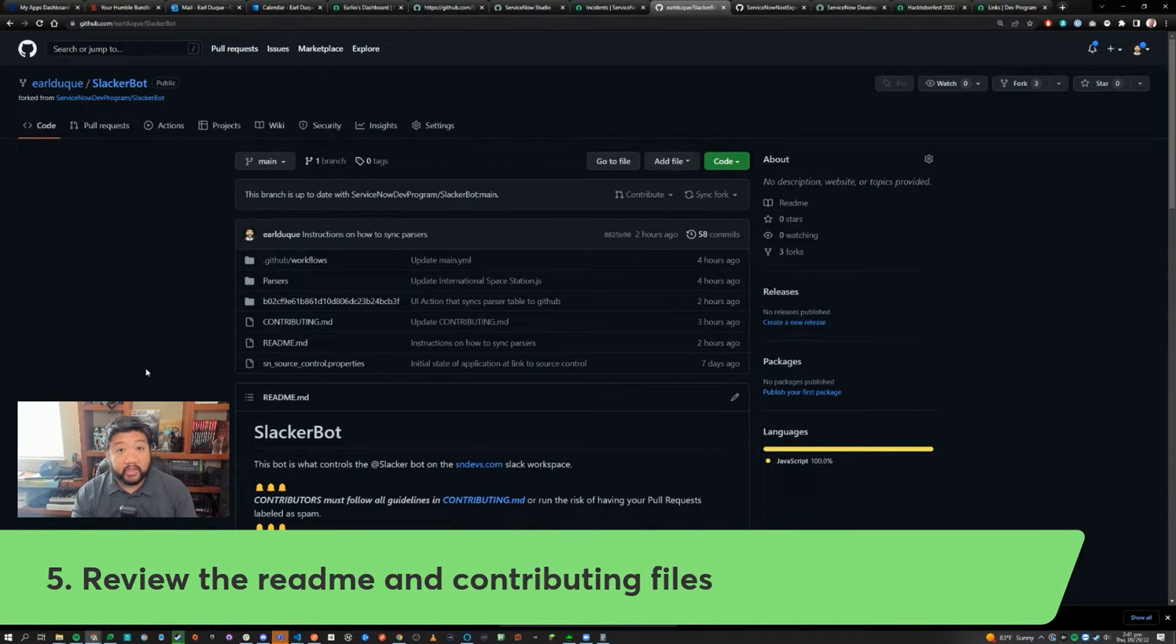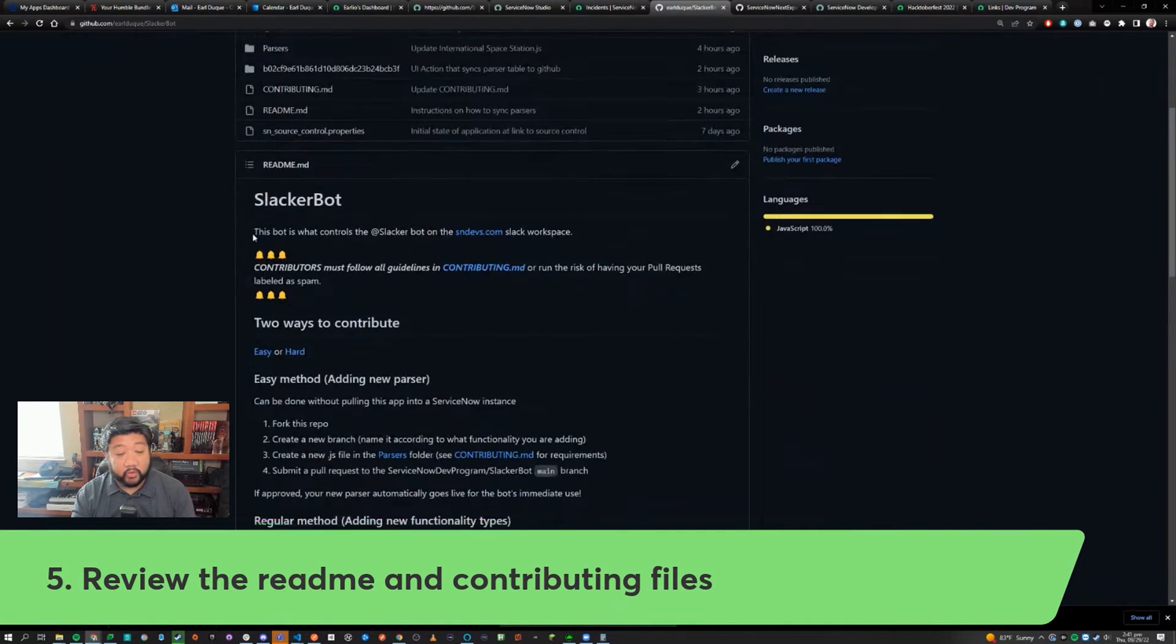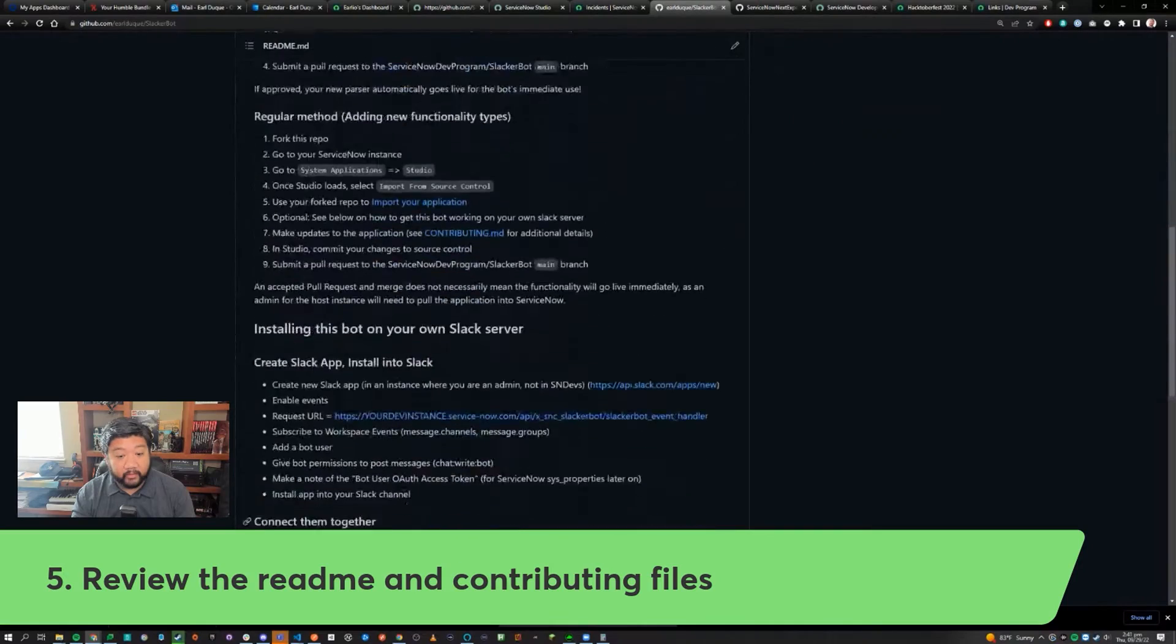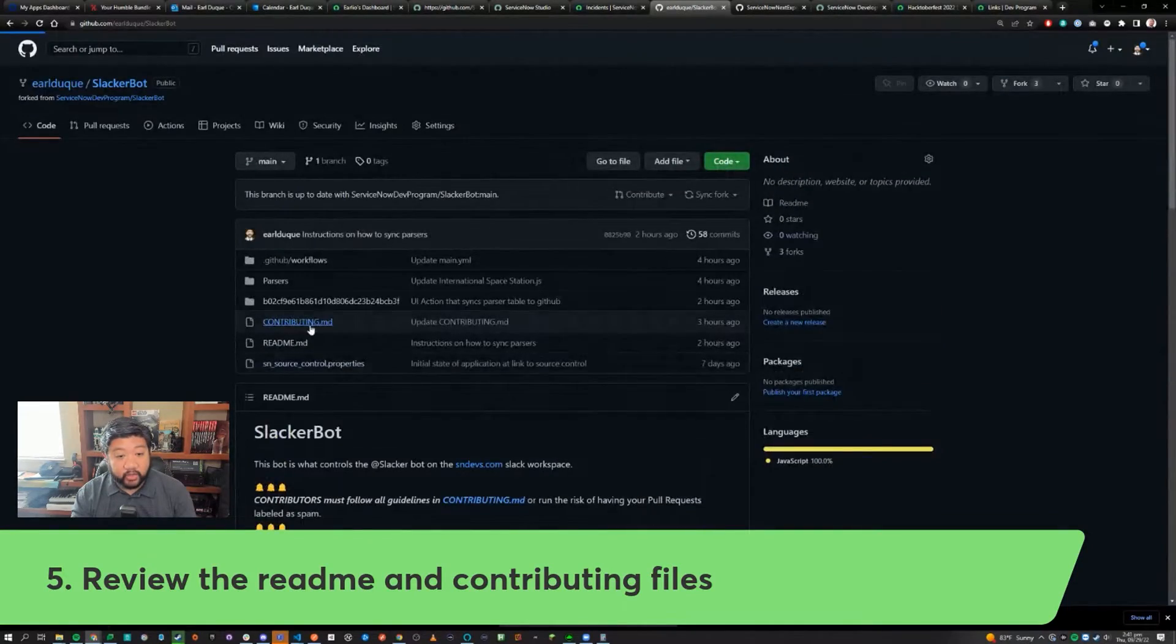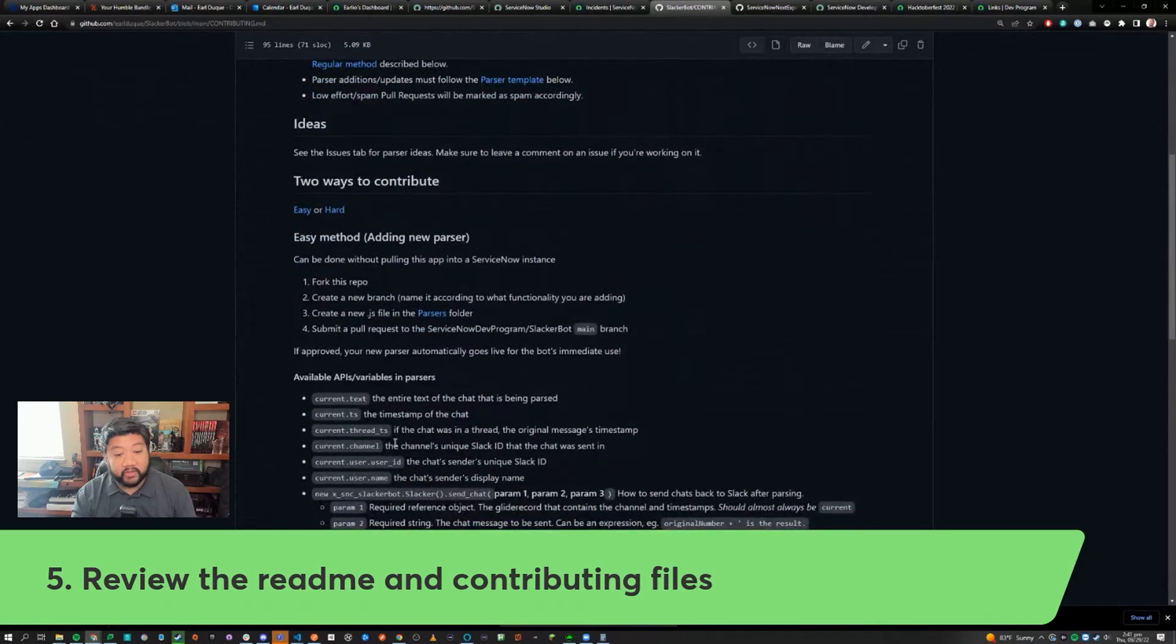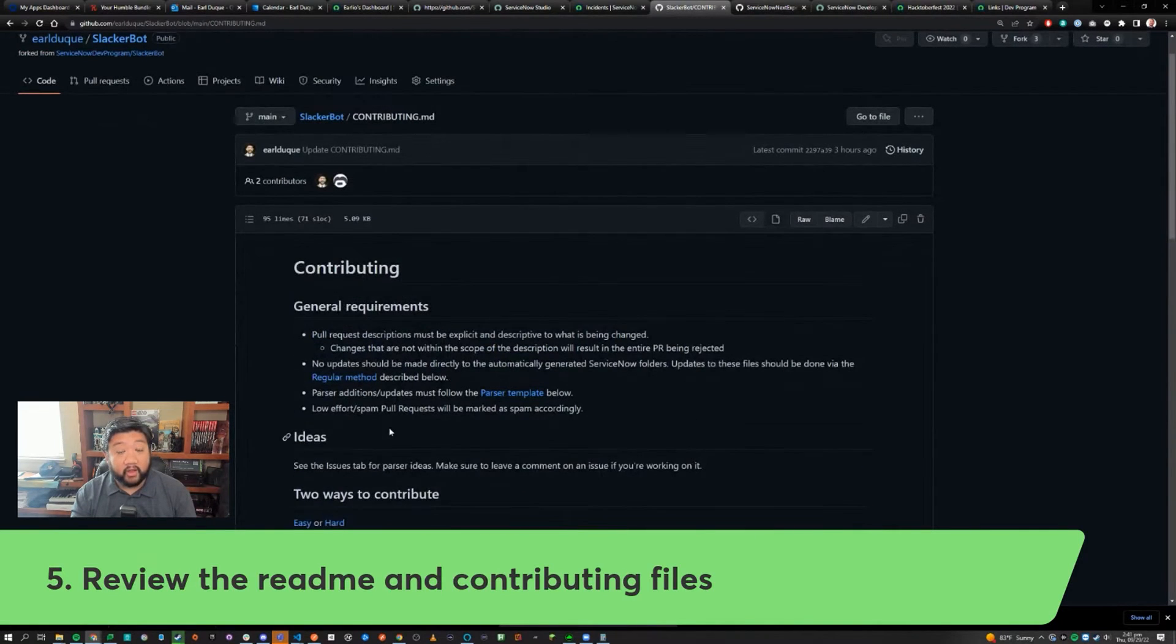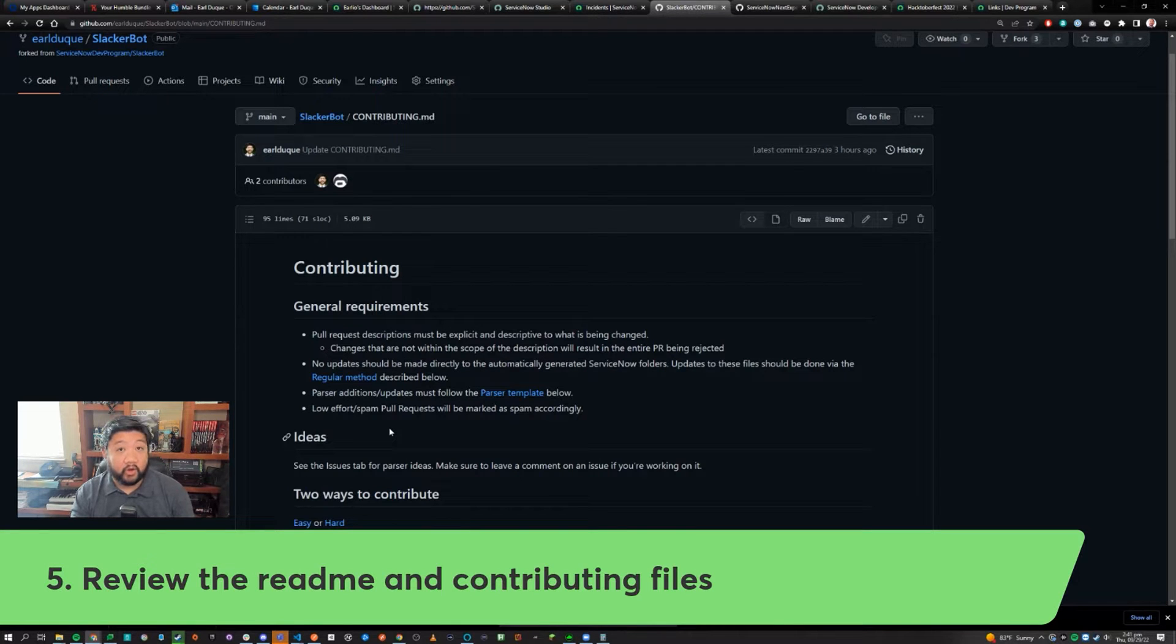Every project has different requirements and has different things that are happening within it, so it's very important that you read the readme file down here and you read the contributing file to see what is exactly required for you to be able to contribute. Not following all these steps might result in you not actually being able to complete your pull request, which we'll get into later.